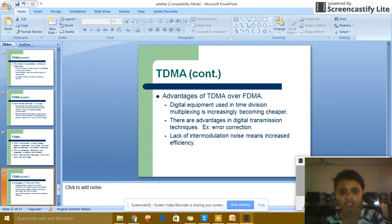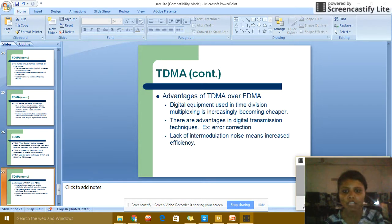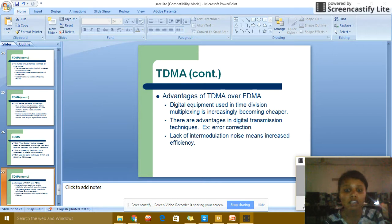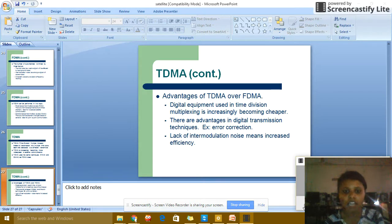Advantages of TDMA over FDMA: digital equipment used for time-division multiplexing is becoming cheaper. There are advantages in digital transmission techniques — for example, error correction. Lack of intermodulation noise means increased effective efficiency.